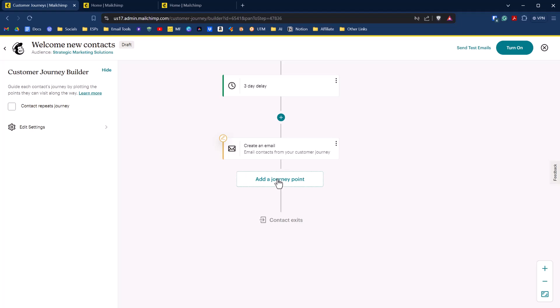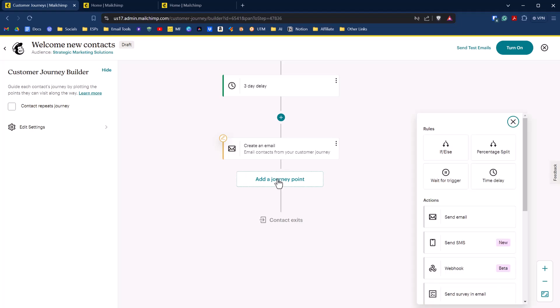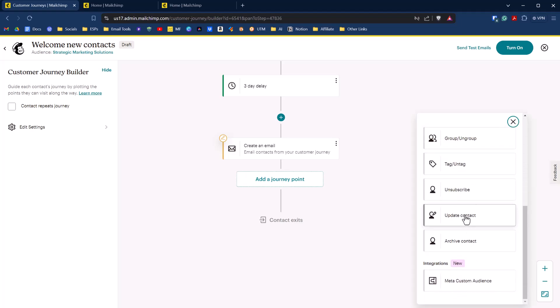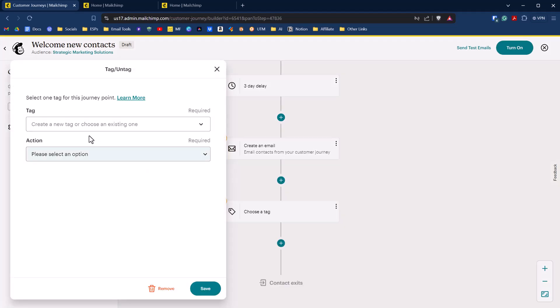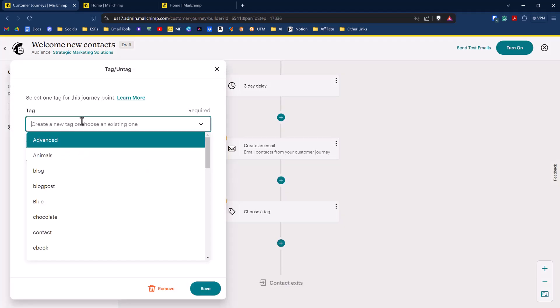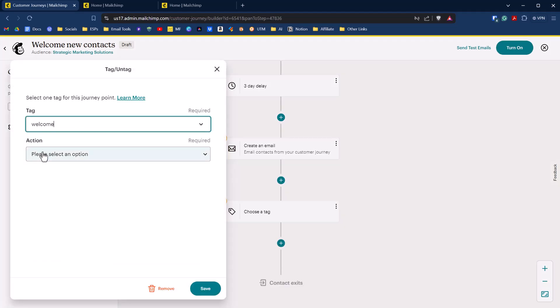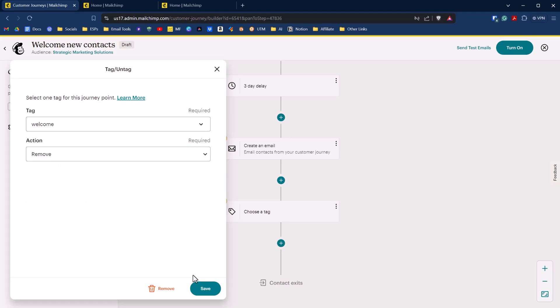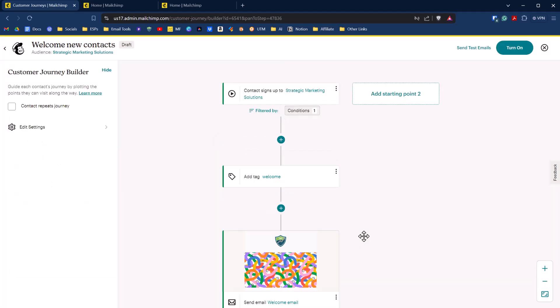And at the end of that journey, we can just add in an untag. So we'll just go to tag and we'll take them off the welcome tag and click on welcome, and we'll say remove that tag. So you can see how much the customization is happening here with our customer journey. It's not that no-frills version. You can really fine tune this.